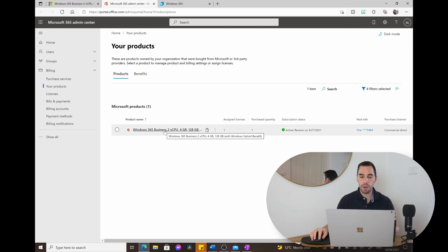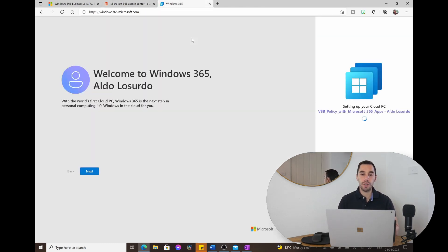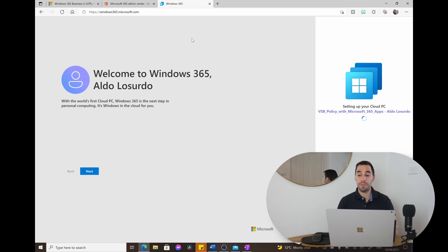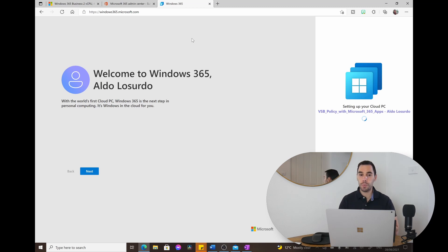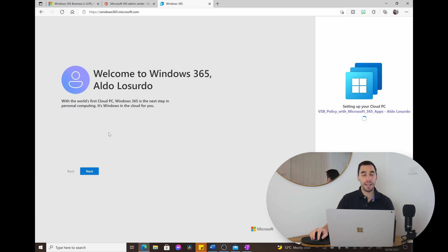You can see our first virtual PC: two cores, 4GB of RAM, 128GB of storage, with the hybrid benefit applied. In the other window, windows365.microsoft.com shows our welcome screen. Setting up a Windows 365 virtual desktop for the first time is super easy. On the right-hand side it's setting up our cloud PC, and on the left we have a welcome screen — we'll run through it together.